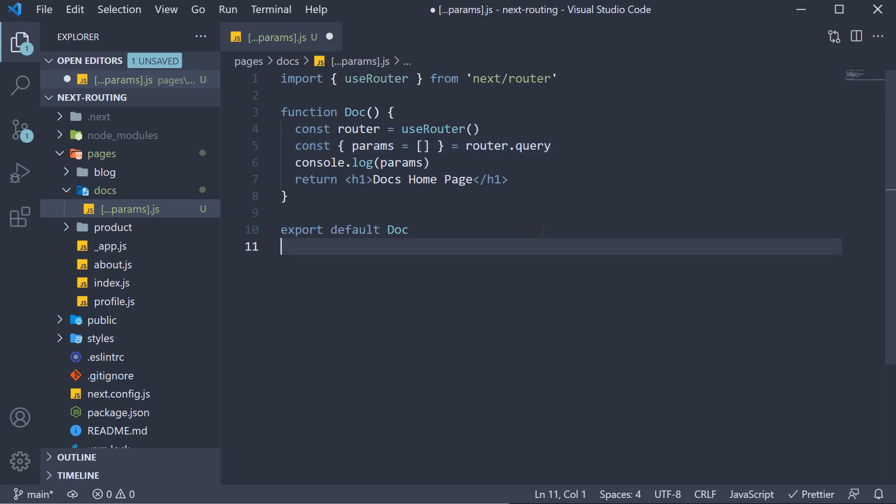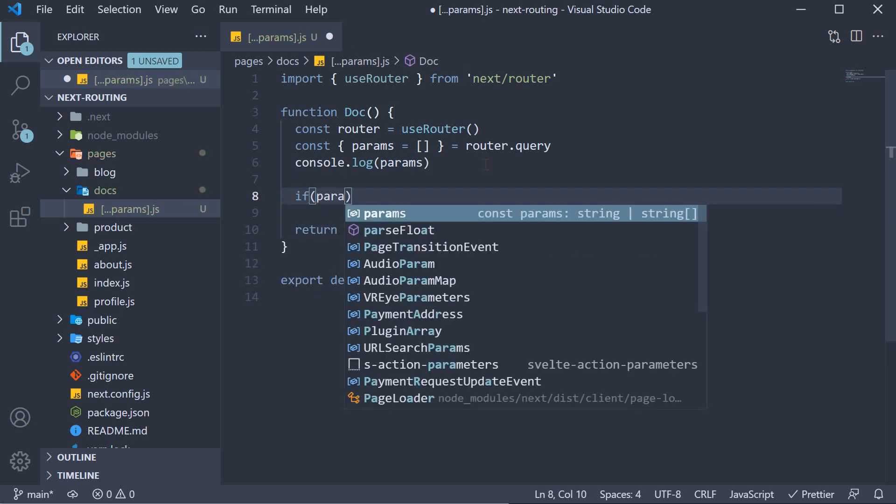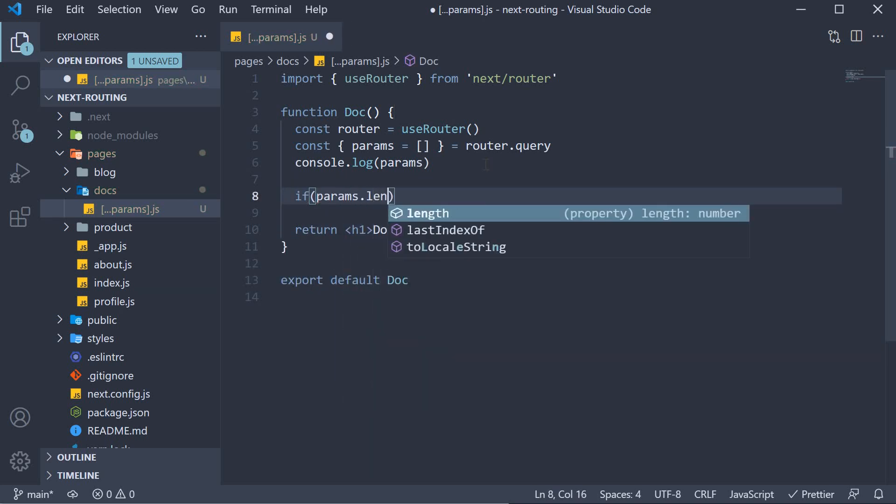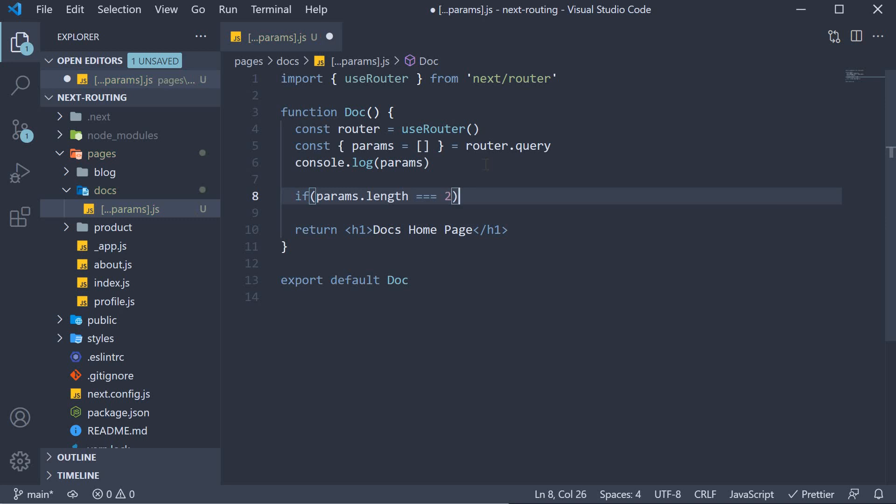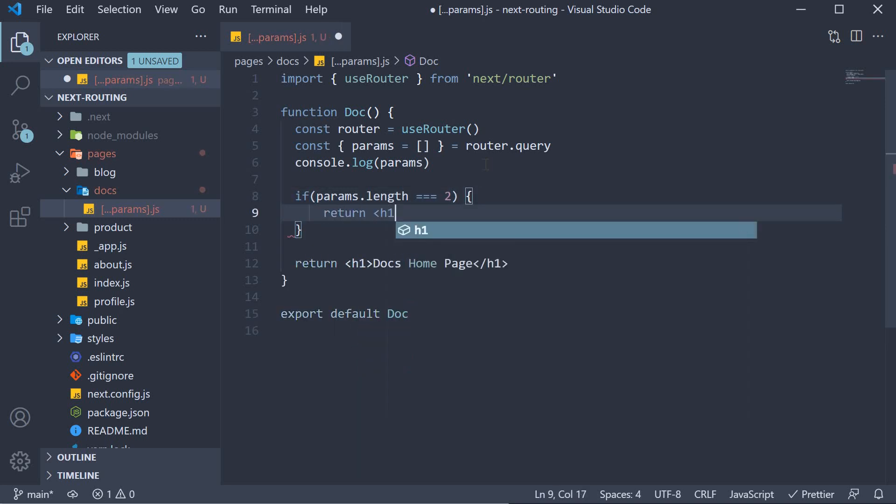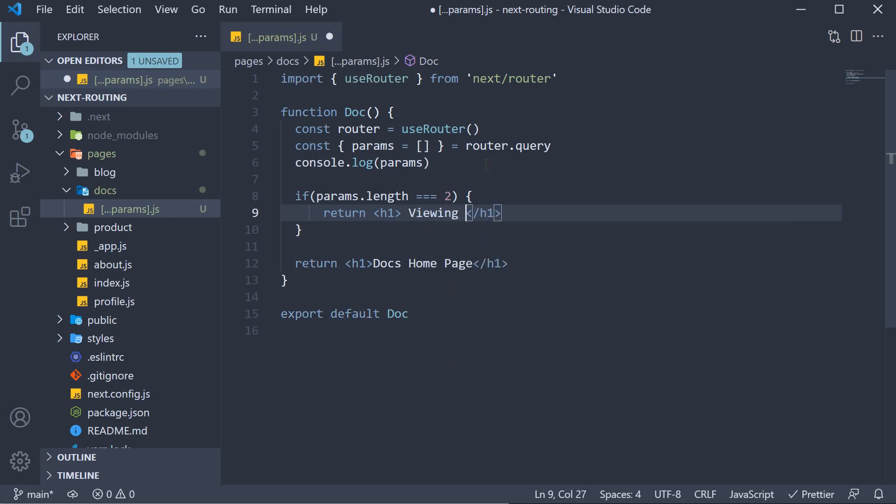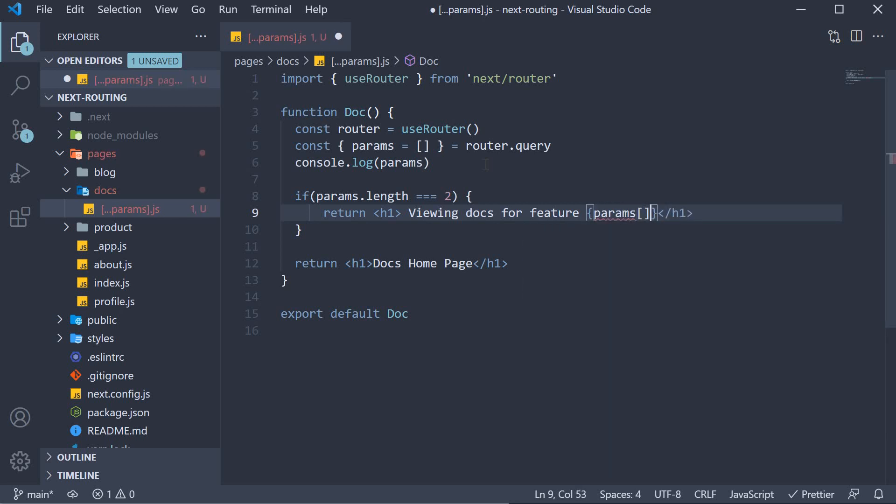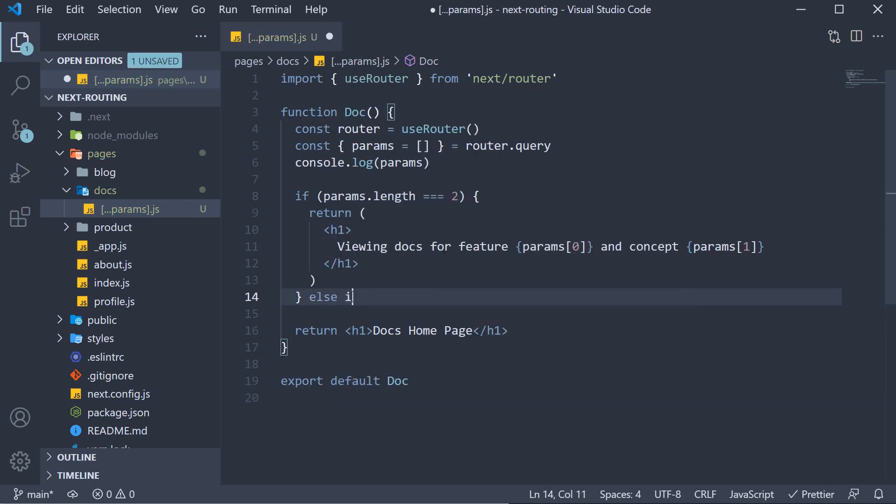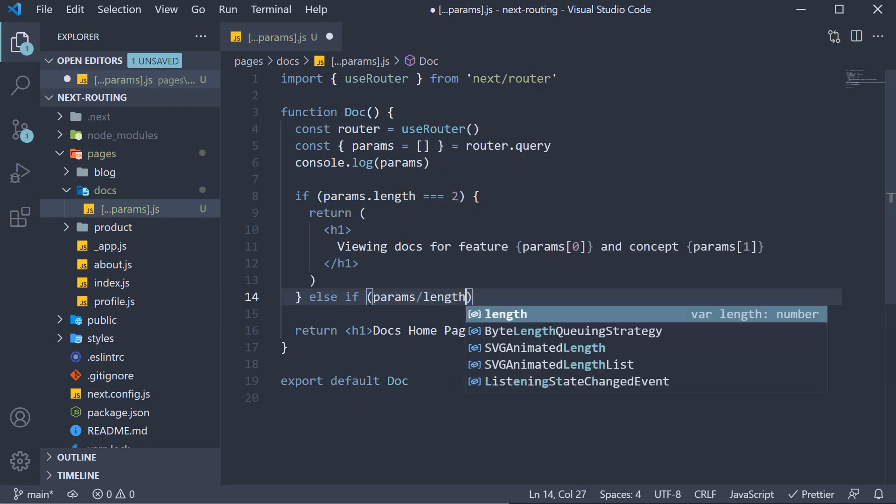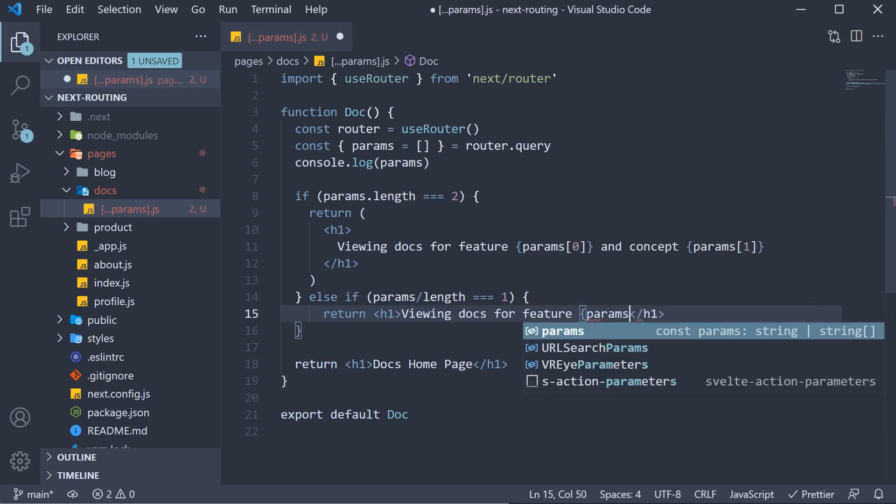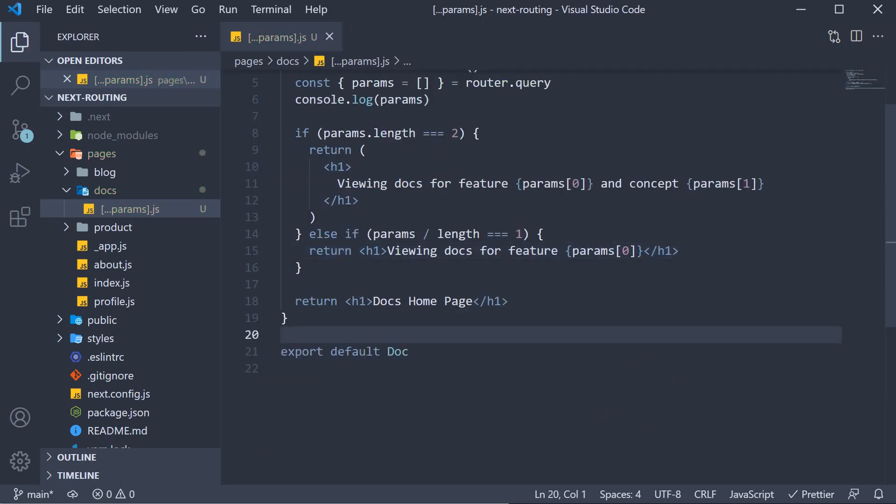Let's use the params array and update our jsx to render the different elements within the array. We're going to check if params dot length is two and if that is the case we return an h1 tag where we say viewing docs for feature params of zero and concept params of one. Else if params dot length is equal to just one we're going to return an h1 tag viewing docs for feature params of zero and if the user tries to enter more than two segments in the path we can simply render the docs homepage text.